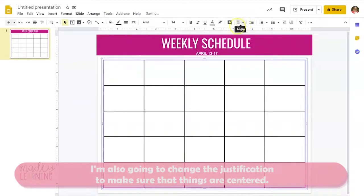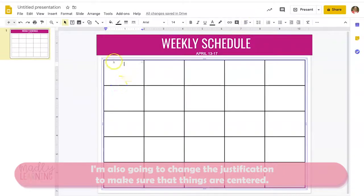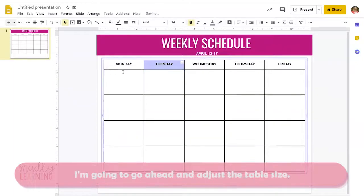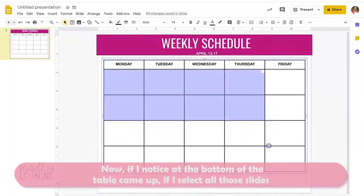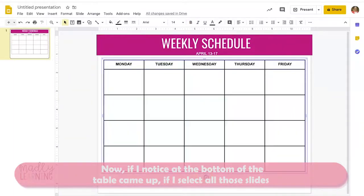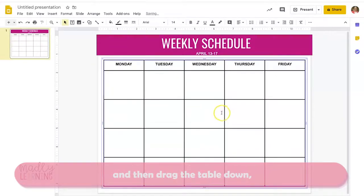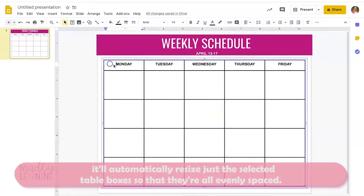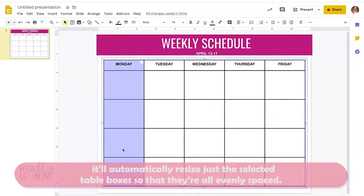I'm going to go ahead and adjust the table size. Notice that the bottom of the table came up — if I select all those cells and drag the table down, it'll automatically resize the selected table boxes so that they're all evenly spaced.